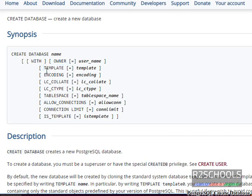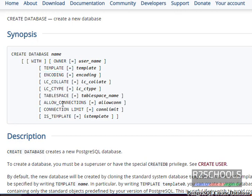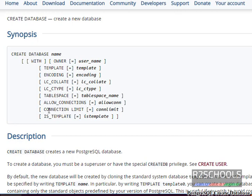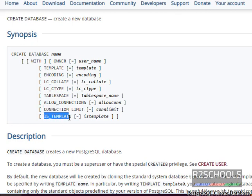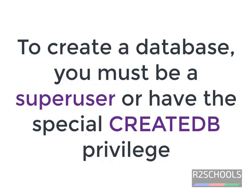And other properties are template, encoding, collation settings, table space, and allow connections, connection limit, number of connections to be allowed to connect the database, and other properties. To create database, user must have superuser or have special createDB privileges.